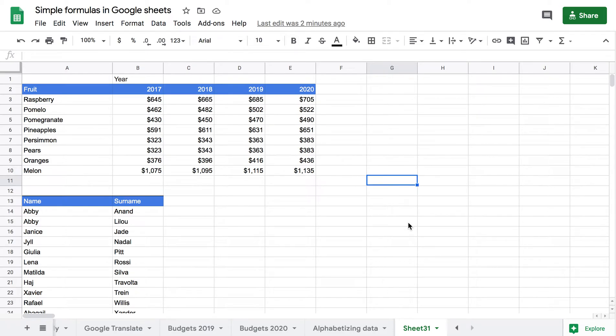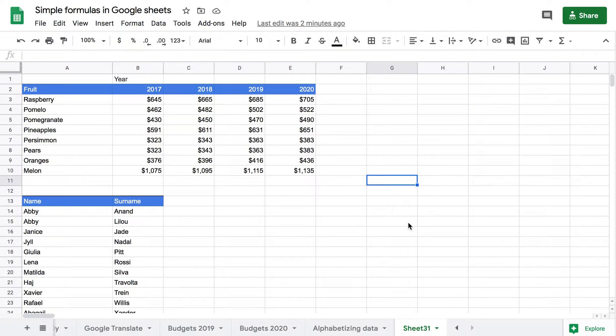In this tutorial we are going to be looking at how to merge and unmerge cells in Google Spreadsheets. The main reason for you to merge or unmerge cells is normally for aesthetic purposes.